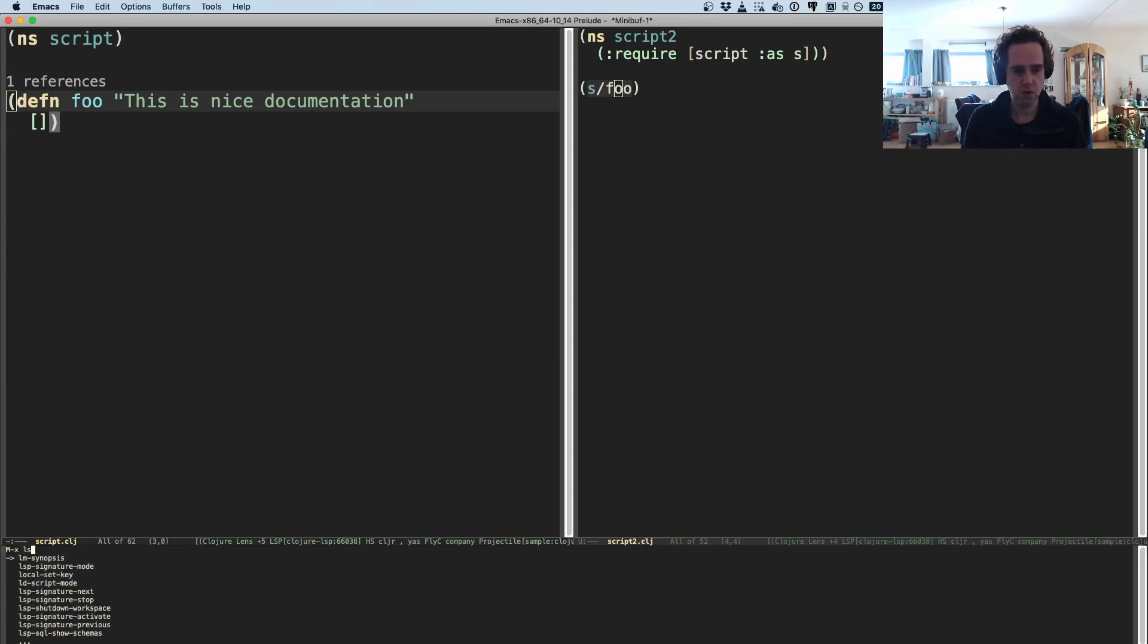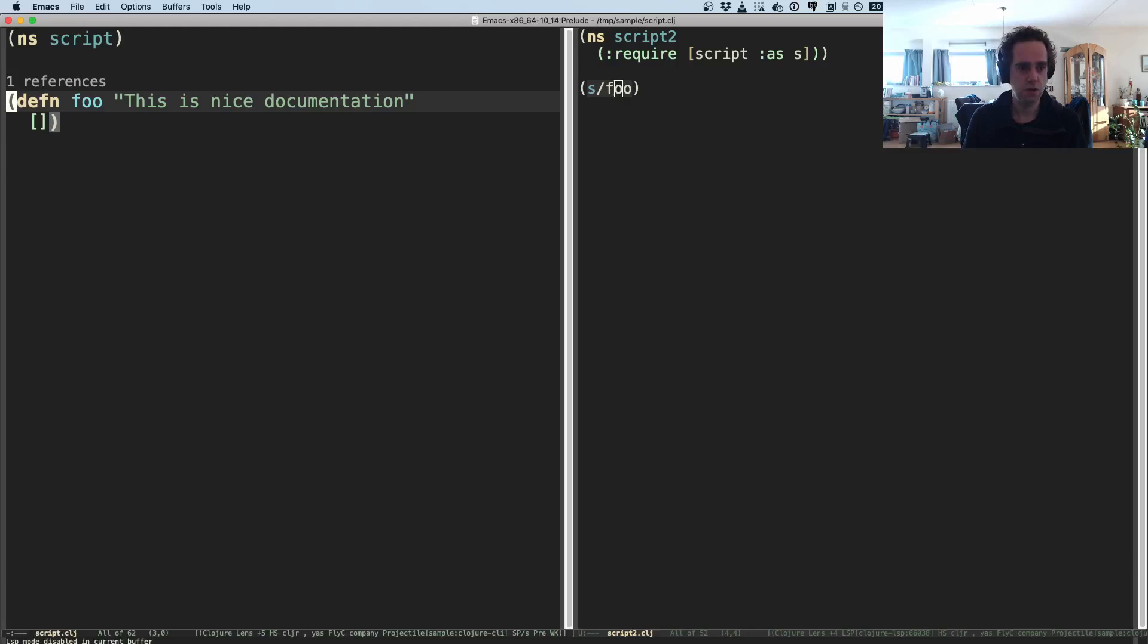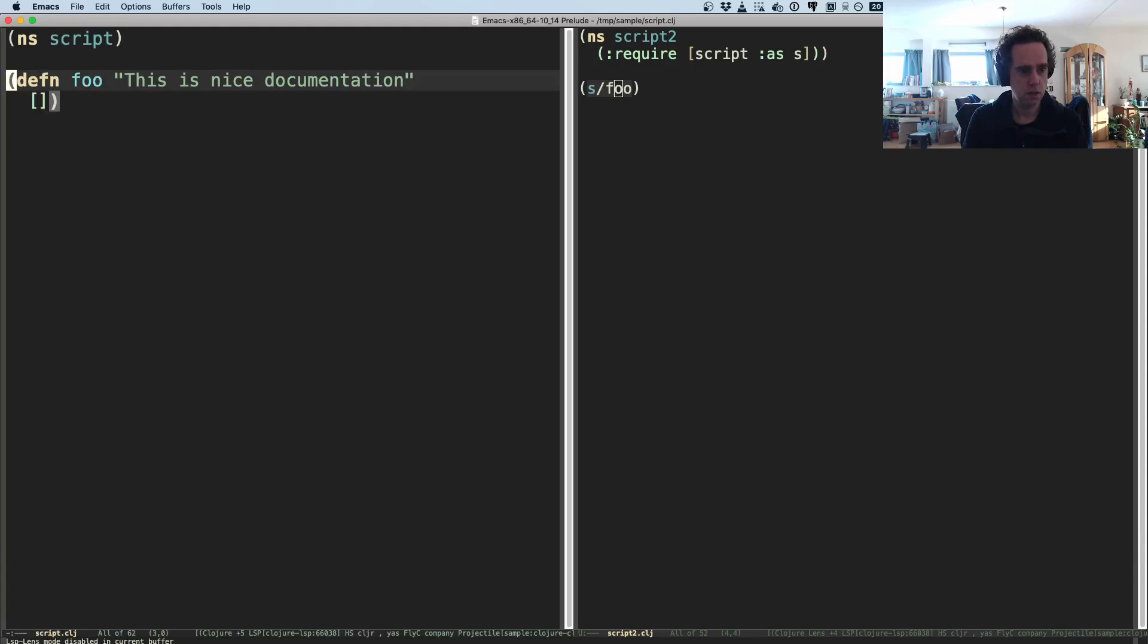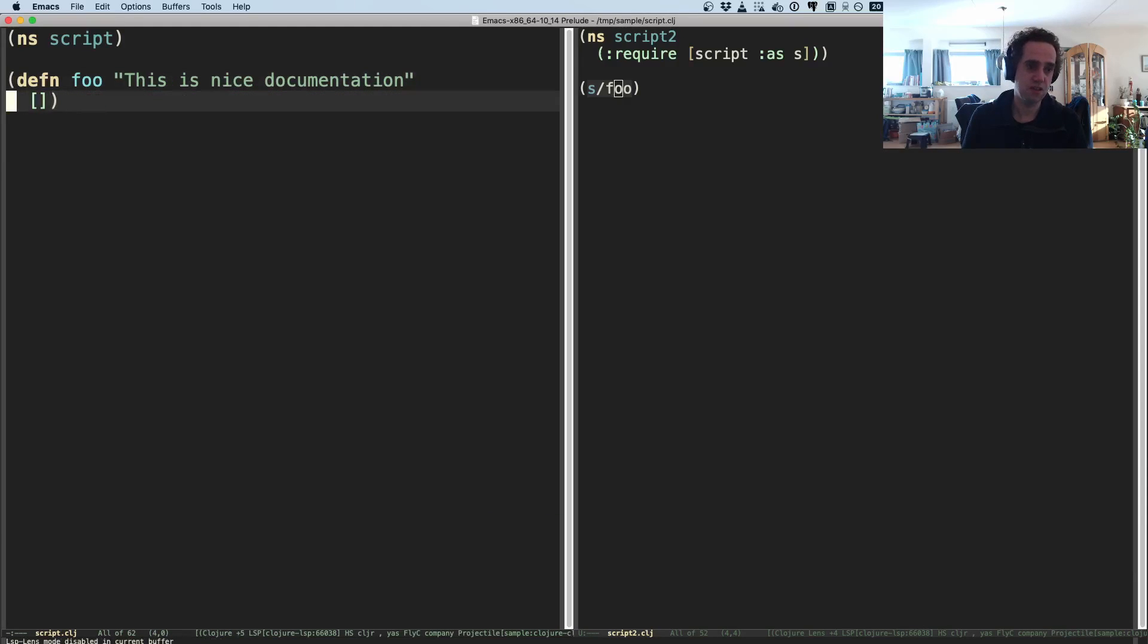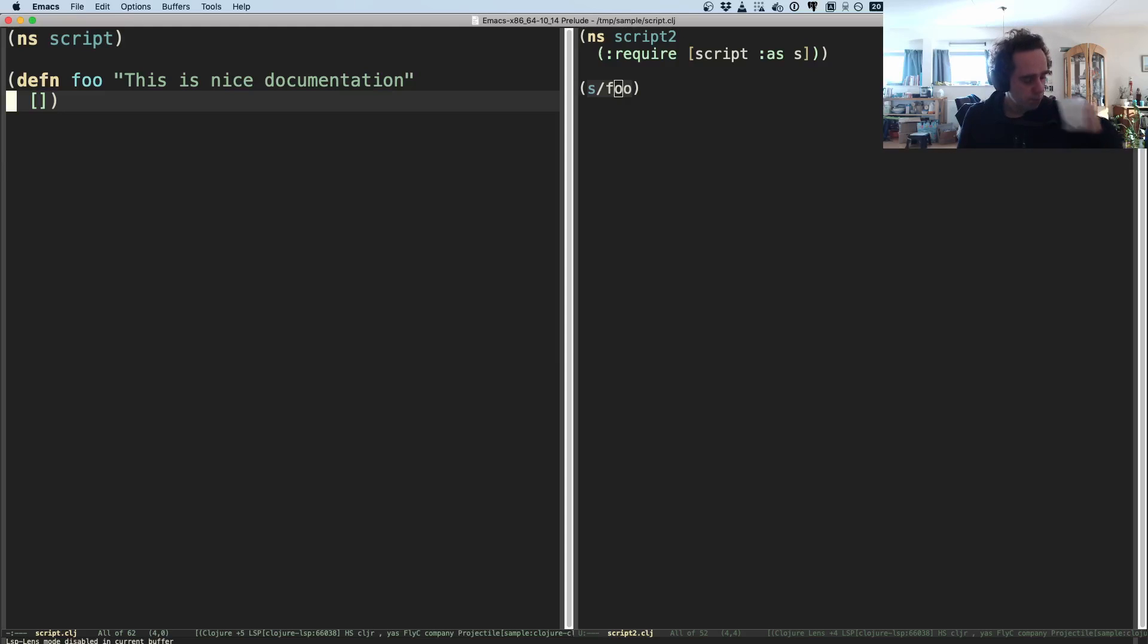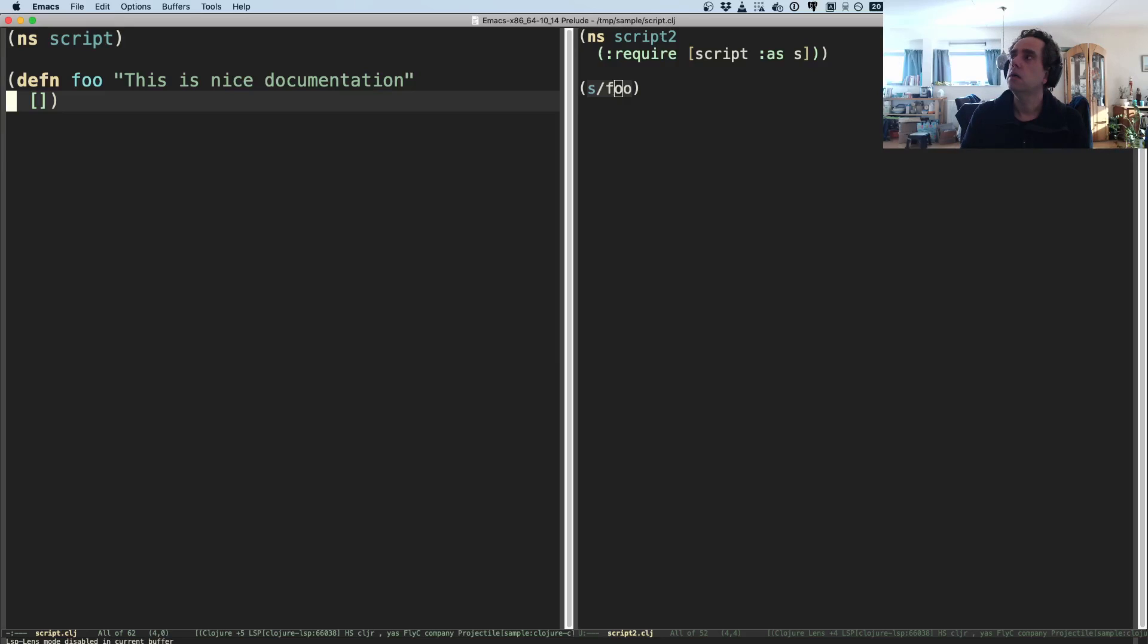But I found that a little bit too noisy, so I turned that off. But you can go even further than this. So the lens mode tells me how many references there are. I also turn this off usually because I find it a little bit too noisy.